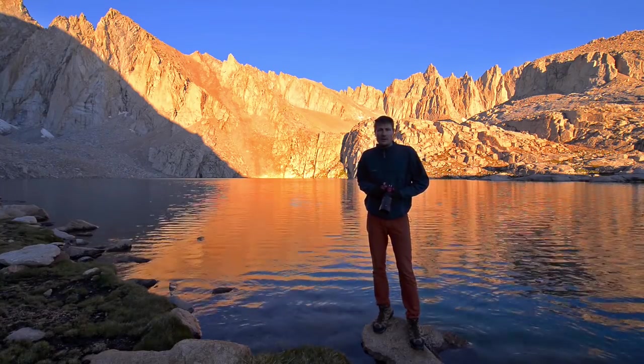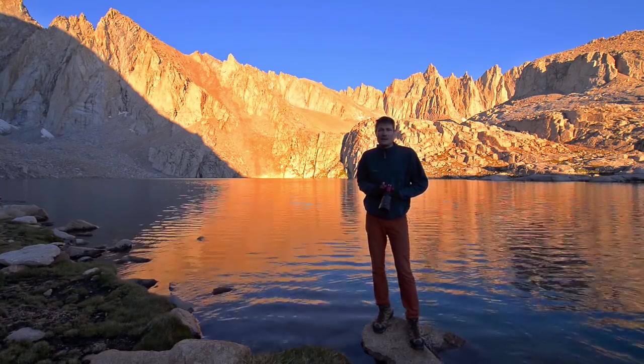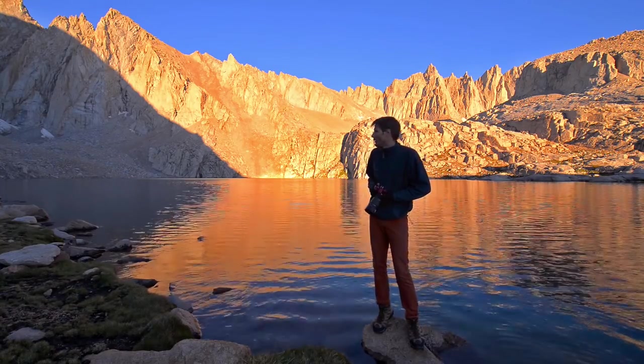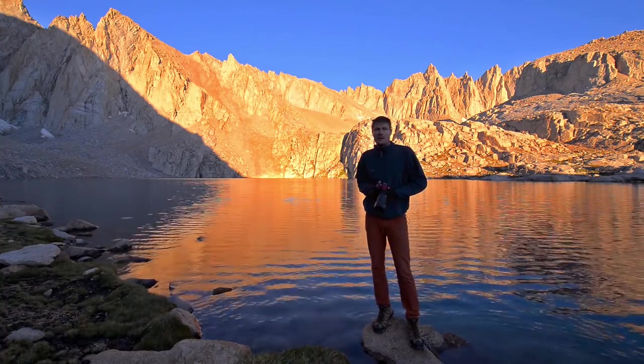Hey there folks, it's Matthew Saville here and I'm in the High Sierras photographing this beautiful sunrise behind me.